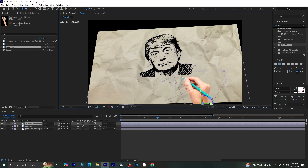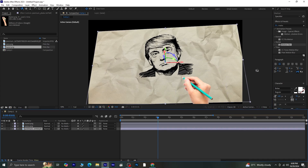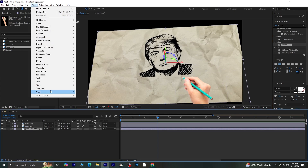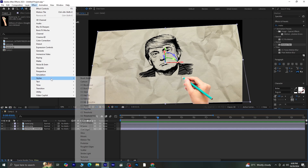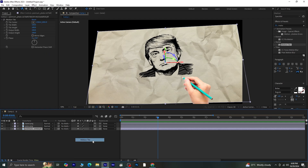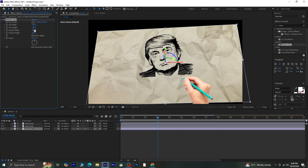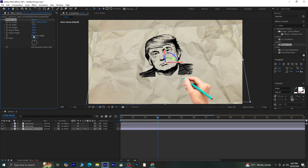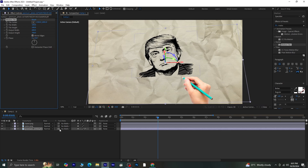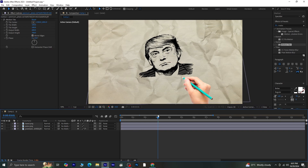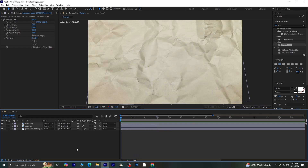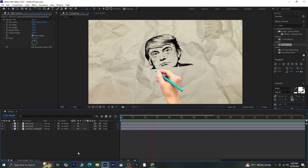To cover any black edges, select the sketch layer, go to Effect > Stylize > Motion Tile, increase the output width and height, and enable mirror edges. Preview the full animation, and that's it. Your drawing animation is complete.